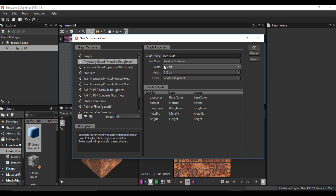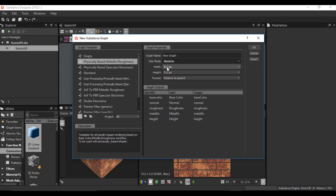Another advantage of using relative to parent is when I export my material, package it, and use it in other applications like 3ds Max, Maya, Unreal, Unity, and others - I am able to change the resolution whenever I want. But if I set my size mode to absolute and leave the parameters as they are, I will have a material with a fixed value of 512 by 512 resolution. If I export that package and use it in 3ds Max, I cannot change the resolution. So most of the time we use relative to parent because we want to change the resolution in other applications.